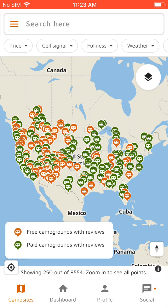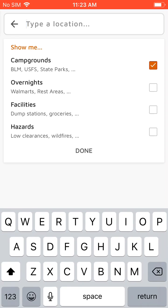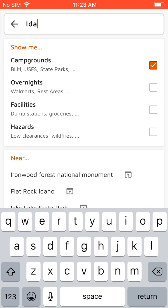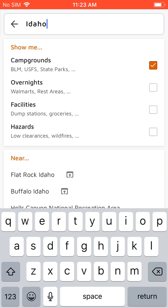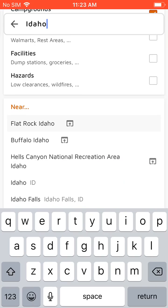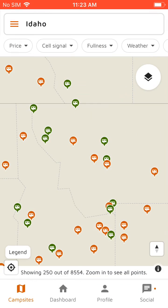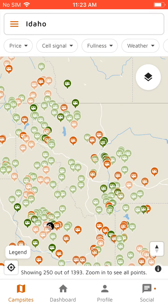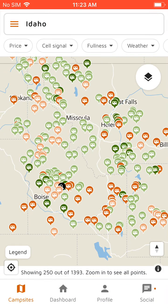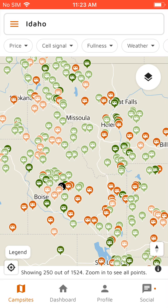Up top there's a search bar, so if we tap on that we can search by location. So let's look for campgrounds in Idaho and it'll pull up all the campgrounds in Idaho and the surrounding states.